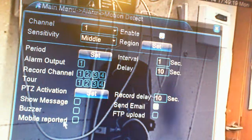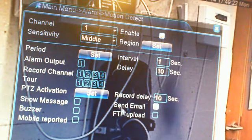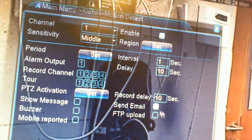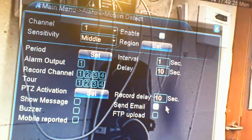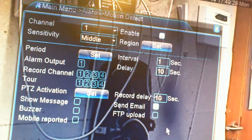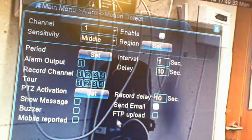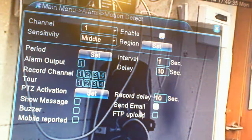And then if you click on that, it will send a report to your mobile phone. And here, send email - so if you click on that, every time it triggers a motion it's going to send the email via SMTP server, which we'll learn later. And you can do FTP upload, so that will upload straight to your server.